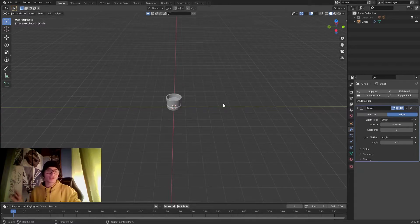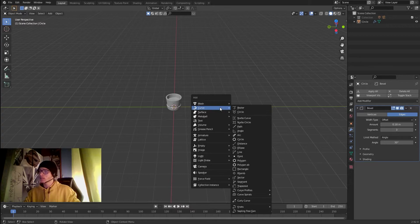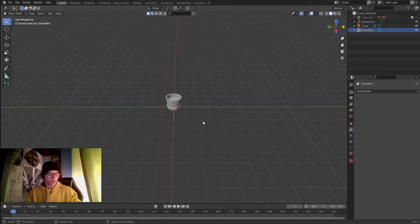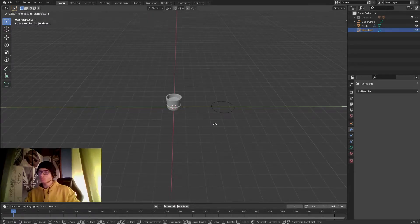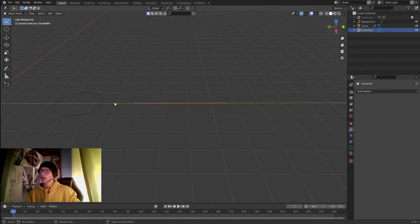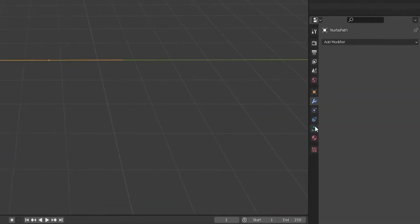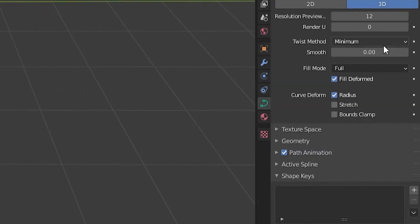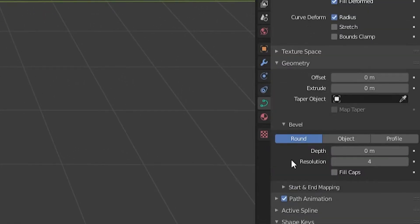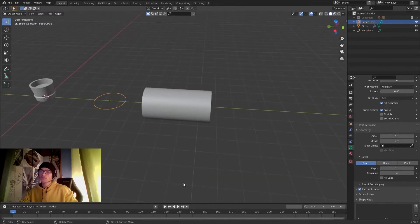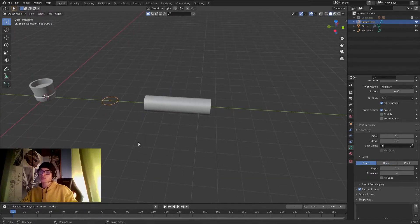Now that we have our vase, let's create the parts of the plant. I'll click Shift+A, and in the Curve panel add a Circle, then add a Path. I'll rotate the path 90 degrees in the Z axis, then in Object Data Properties under Geometry, I'll set the Bevel Object to my Bezier circle.